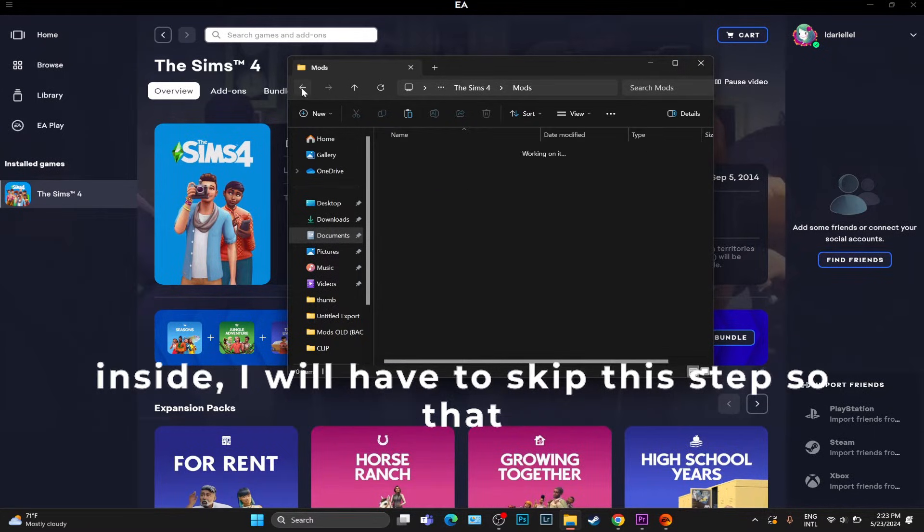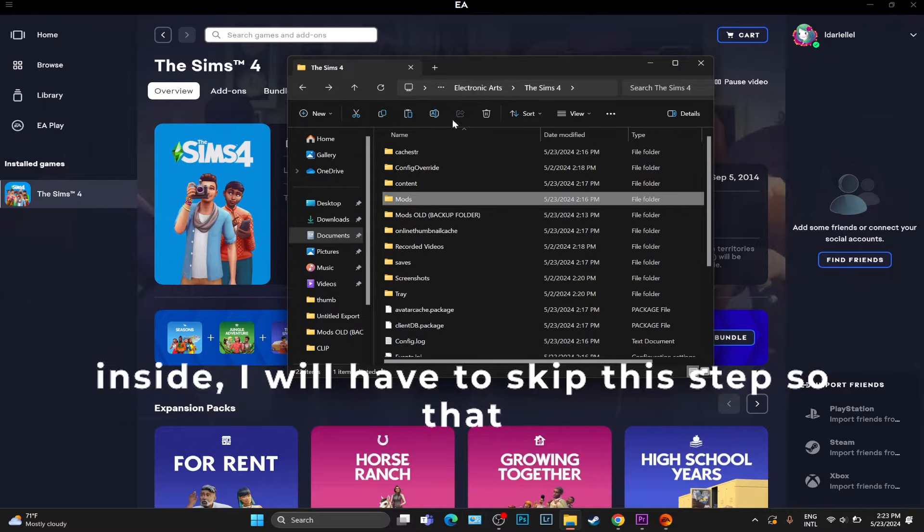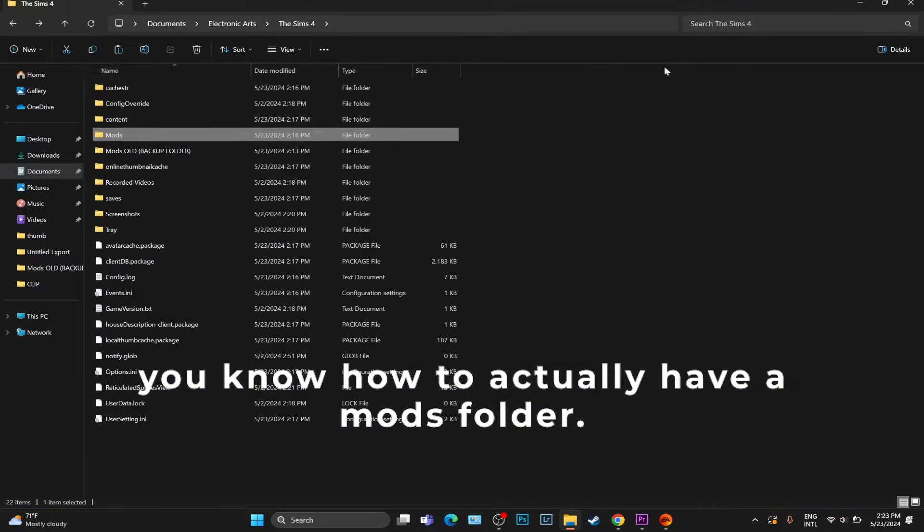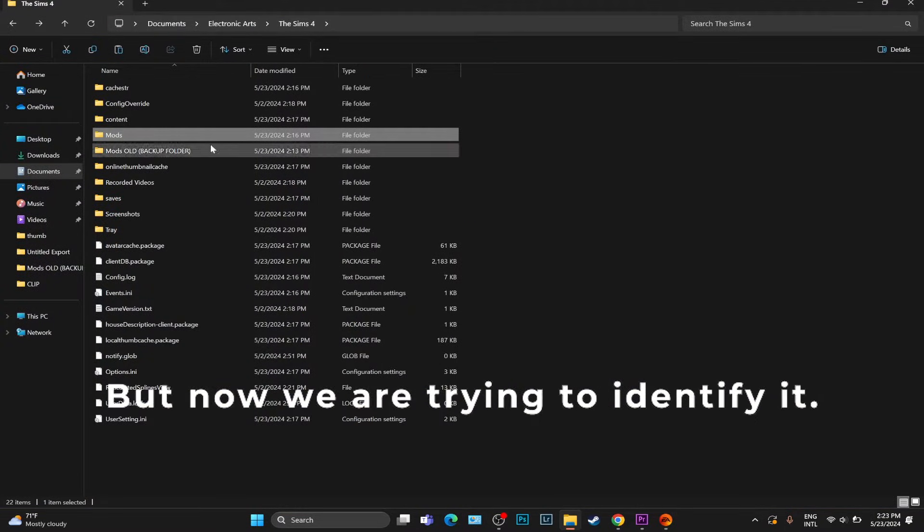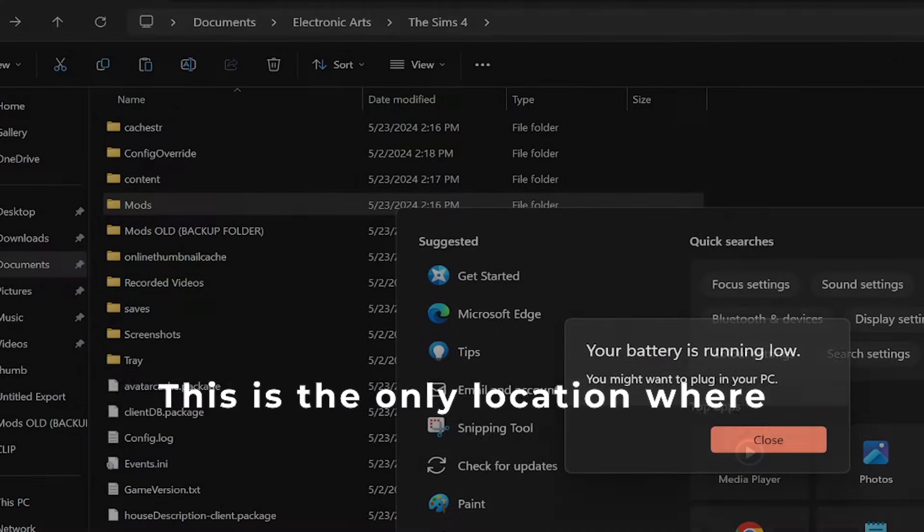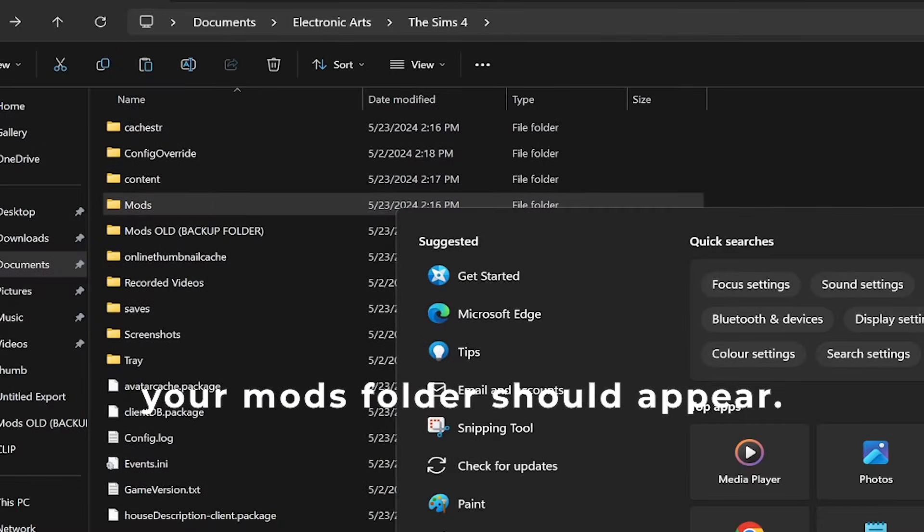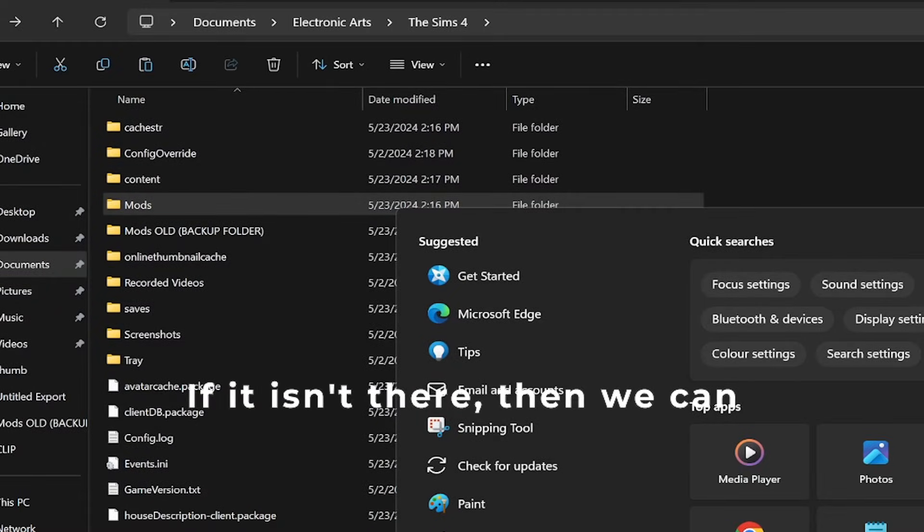Warning: if there is not a singular mods folder inside, I will have to skip this step so you know how to actually have a mods folder. But now we're trying to identify it. This is the only location where your mods folder should appear.